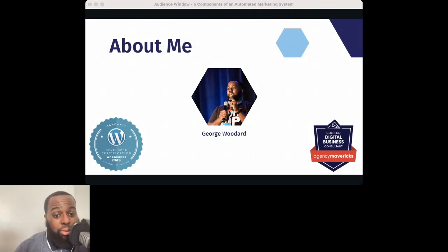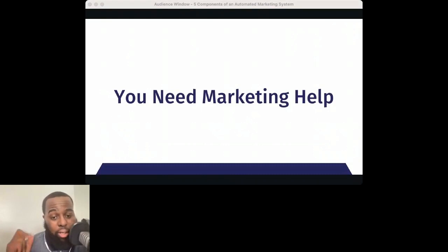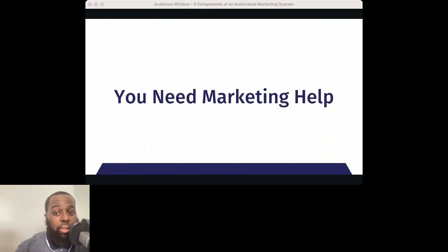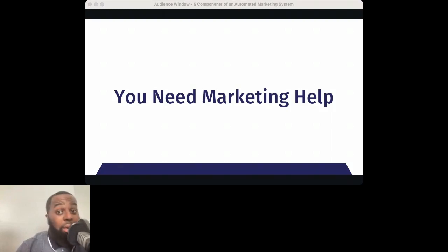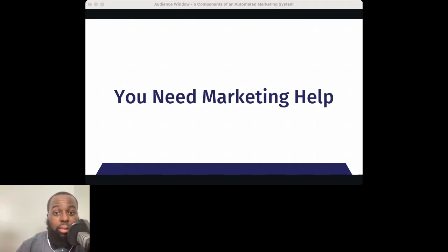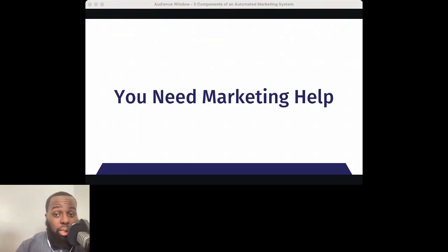So without further ado, let's jump right in. First, you need marketing help. Think about what it takes to actually market your nonprofit or any business. There's a lot of work involved — a lot of manual labor — and there are many challenges that go along with digital marketing, specifically for websites. What would your business or nonprofit be like if the phone didn't ring, emails didn't come through...